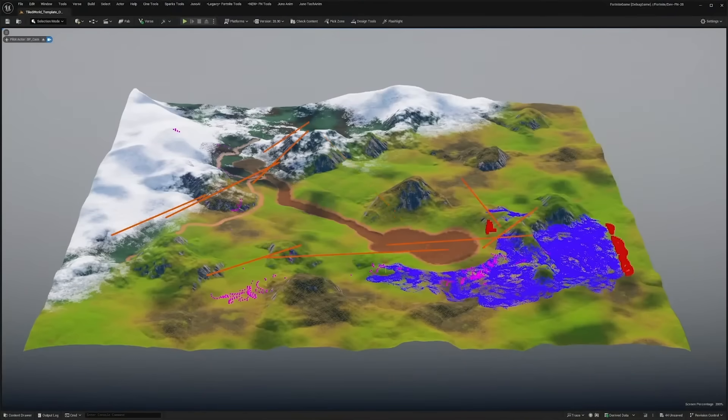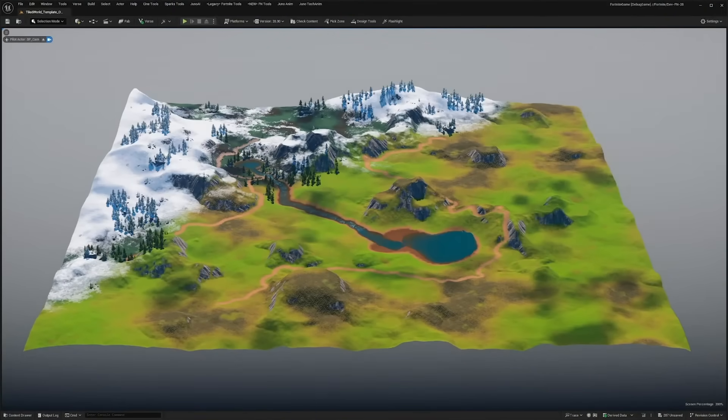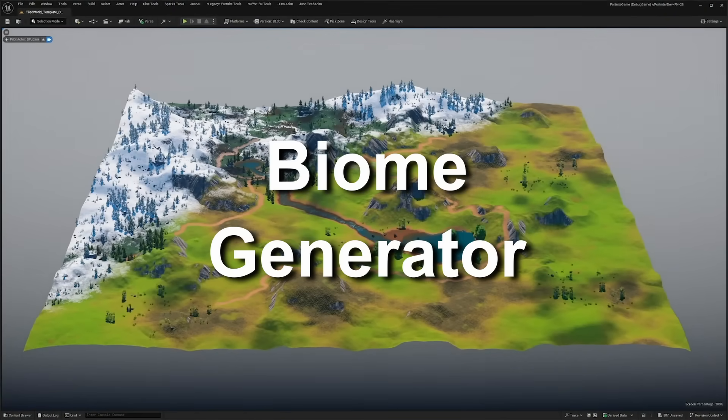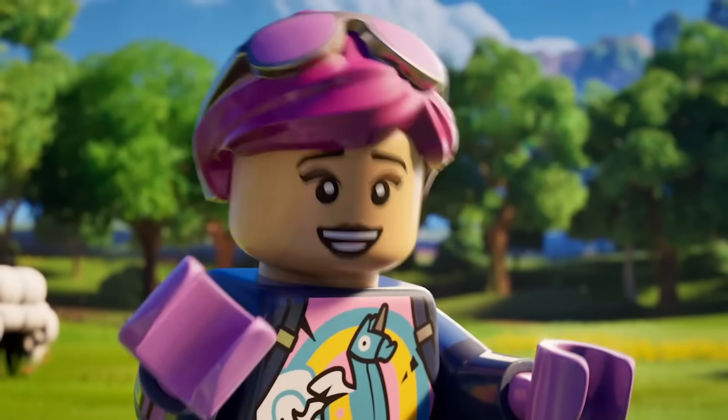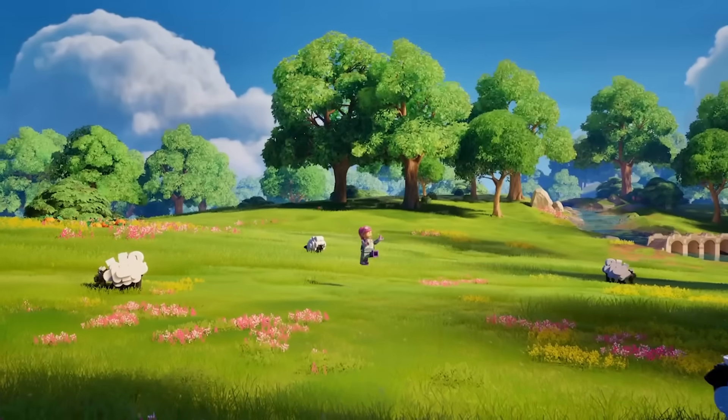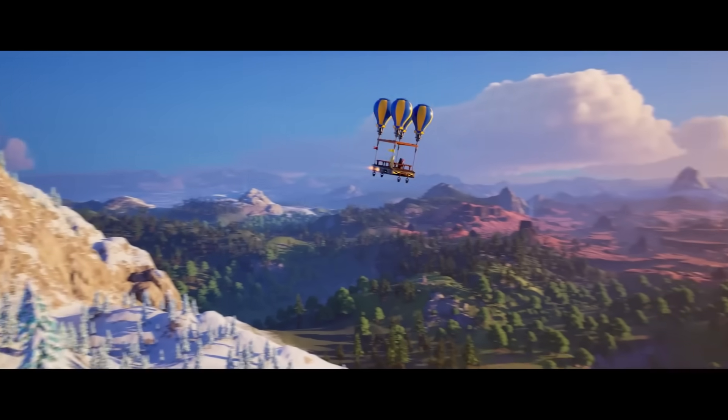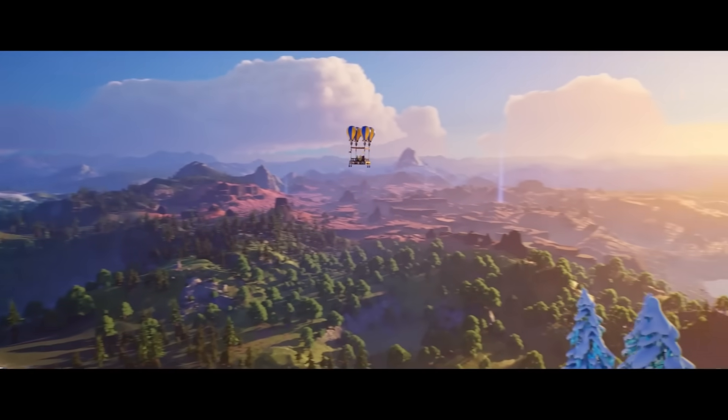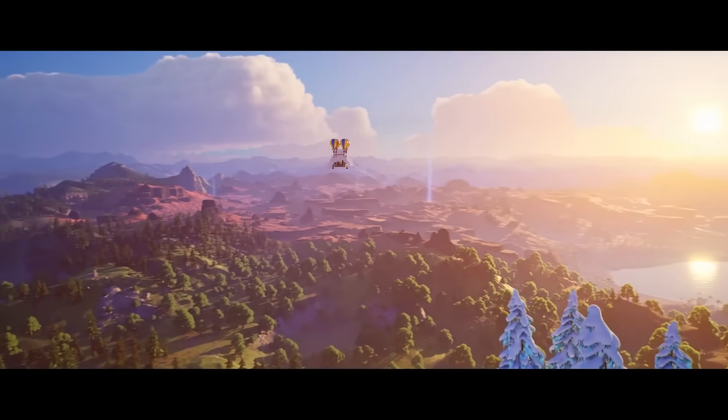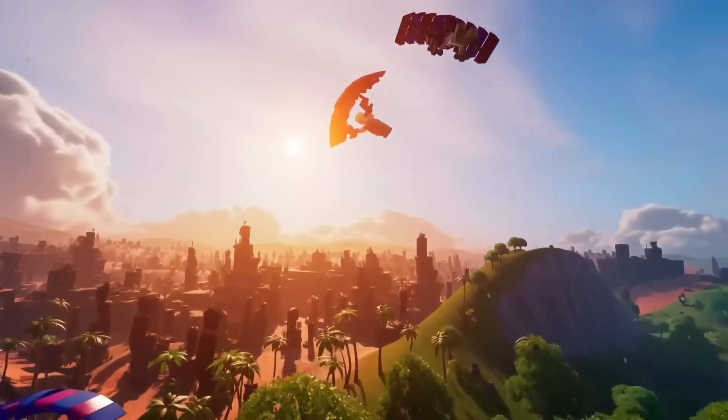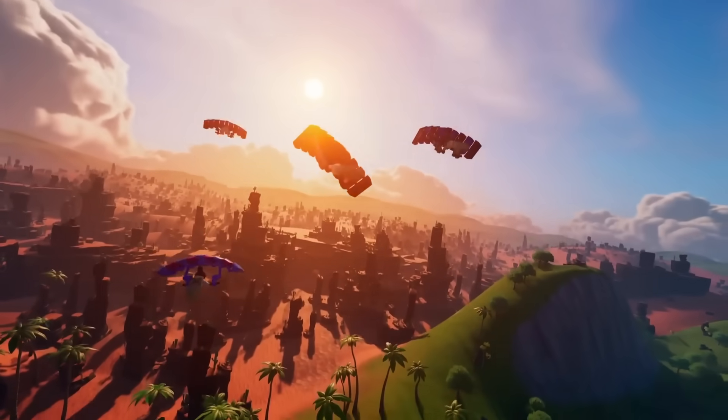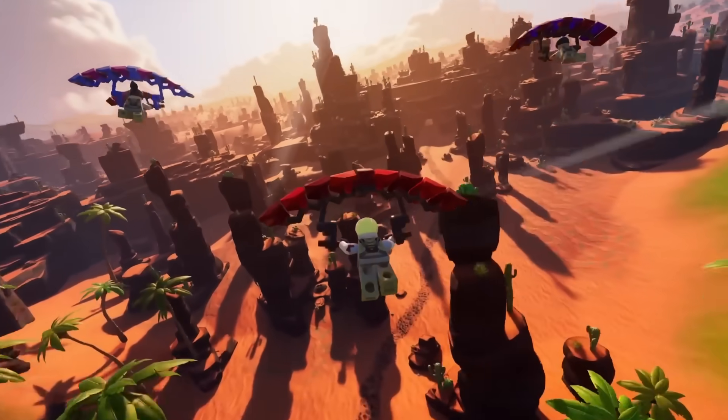Creating large open worlds just got a lot easier with a brand new biome generator added in this update. Recently, Epic Games released LEGO Fortnite, created using Unreal Engine. In the game, players can explore a world that is randomly generated. This means each world is unique to the player and no two environments are the same.